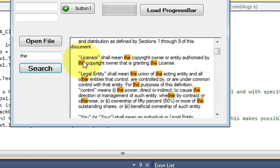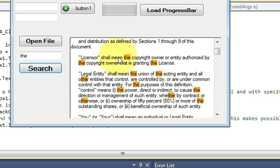So in this way you can use this search option and highlight option. I hope you have learned something new this time. Please rate, comment and subscribe, and bye for now.